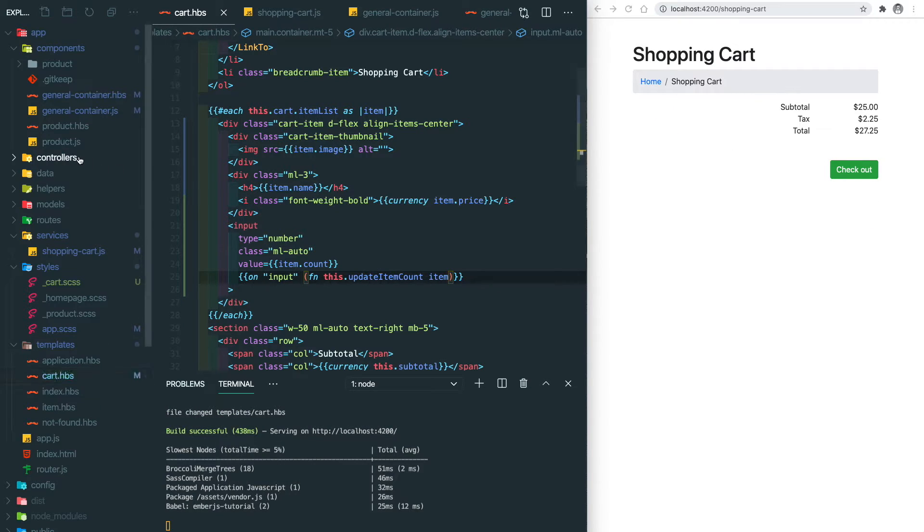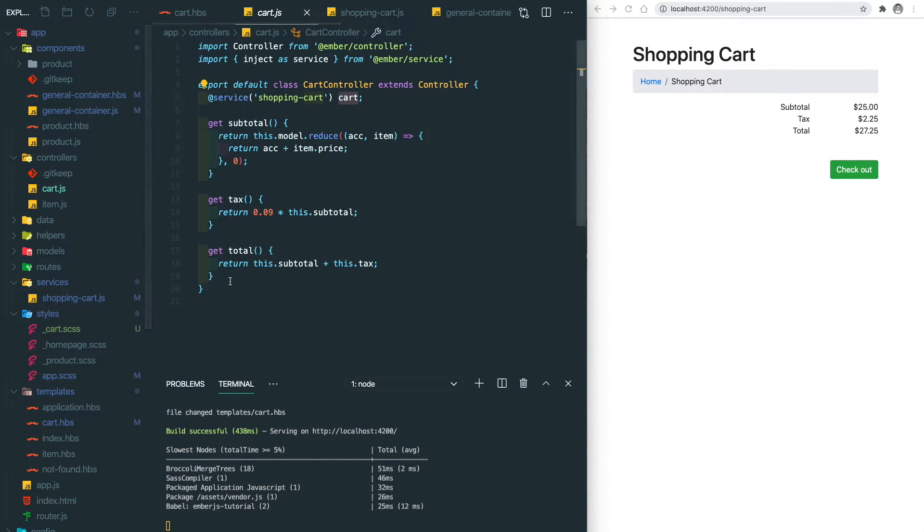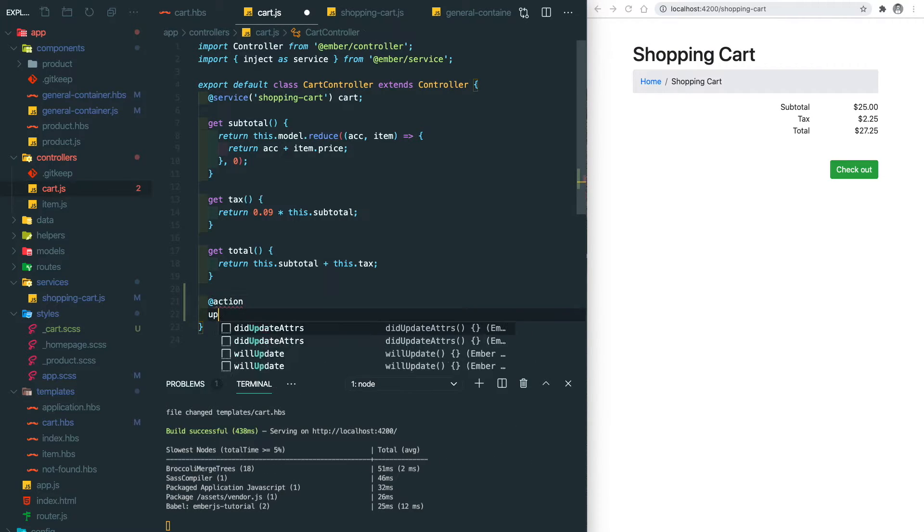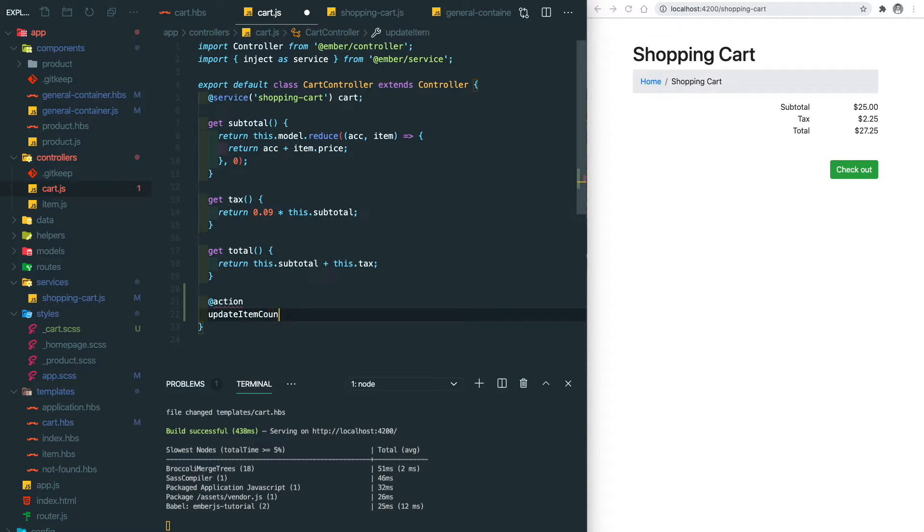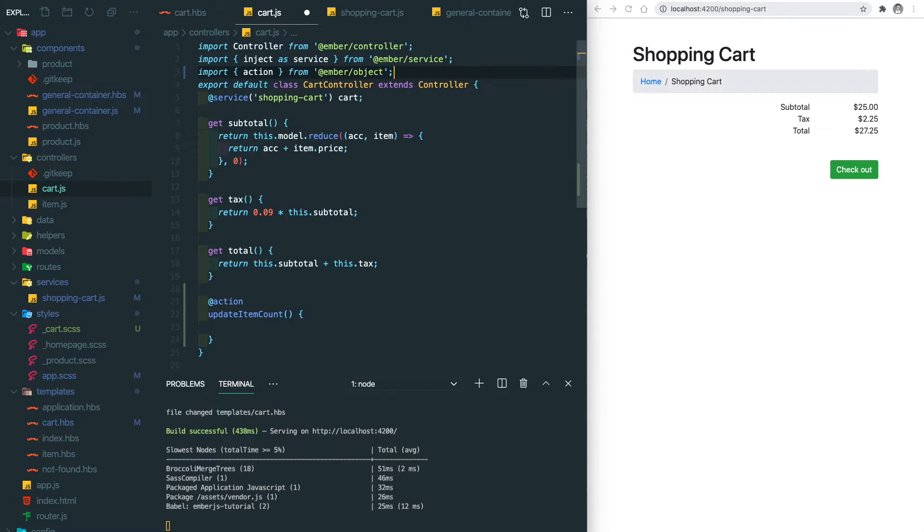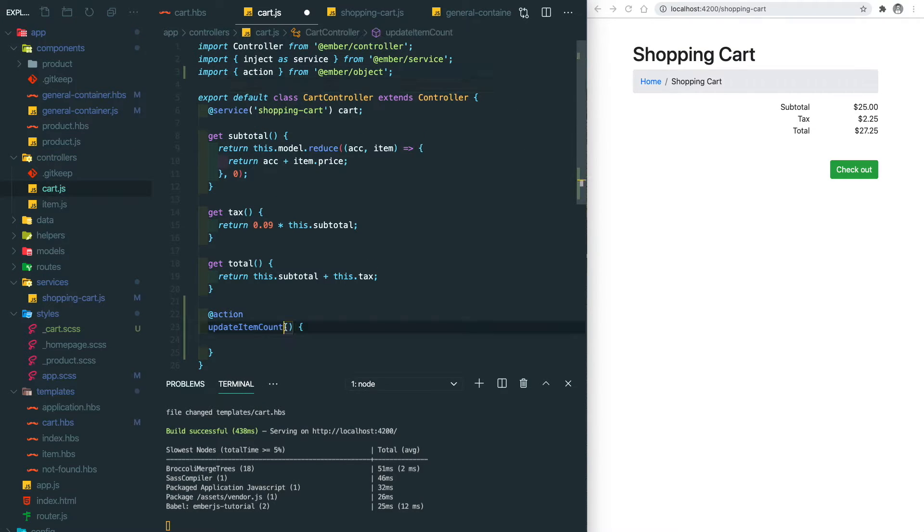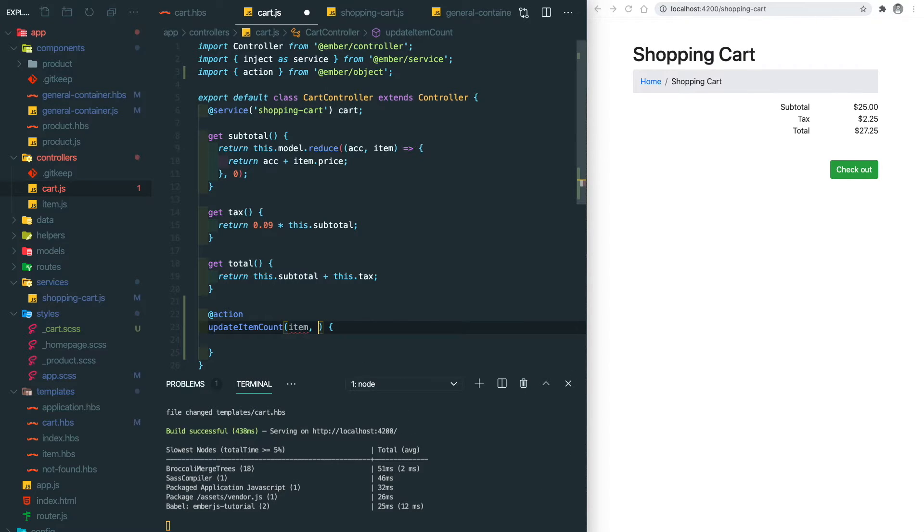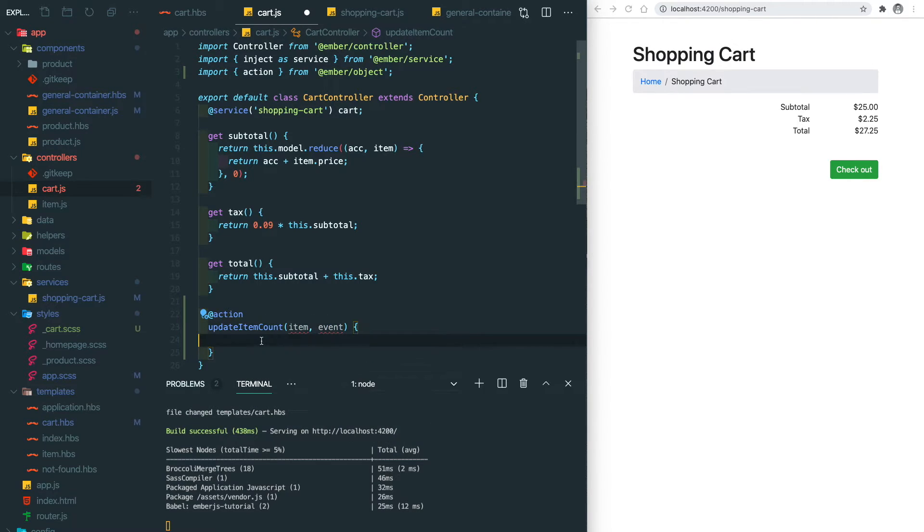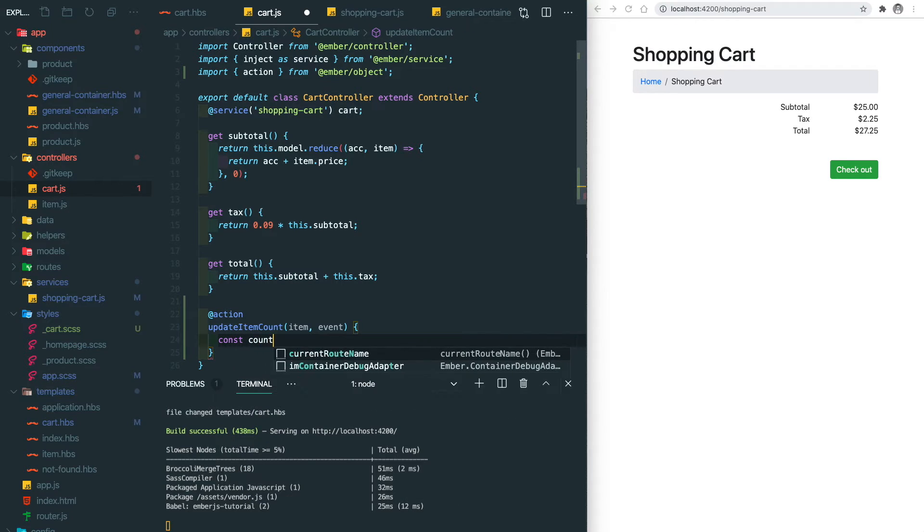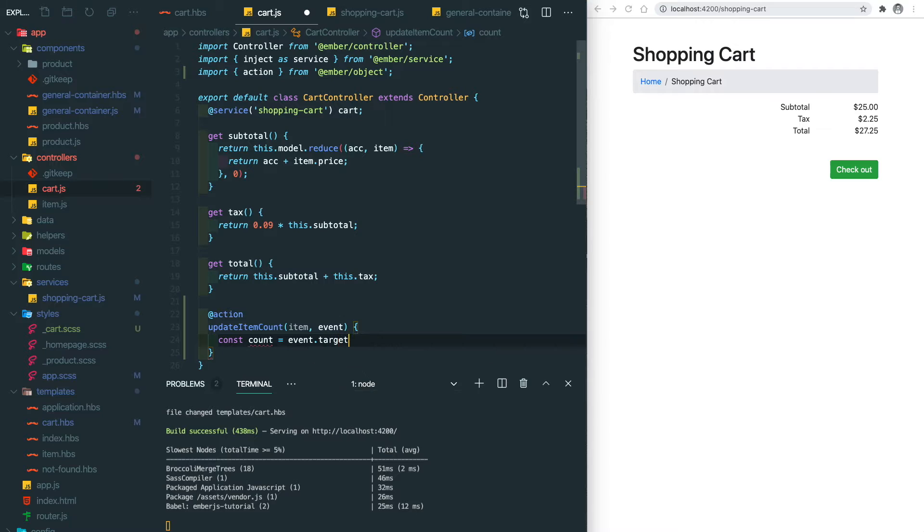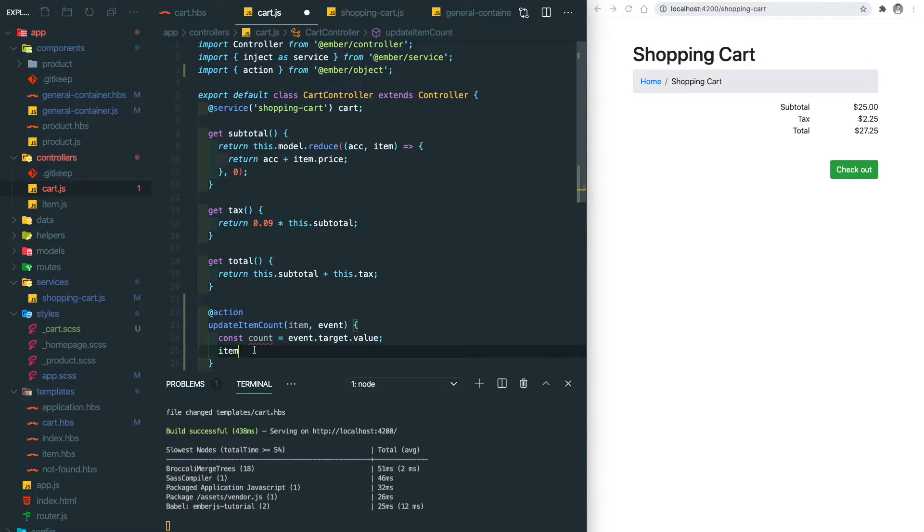Then we go to the cart controller to add this action. Don't forget to import. So the first argument here is the item we passed, and the second argument is the event. The way we get the actual value of the input box is from the event.target.value. Then we're gonna update the count of the given item.